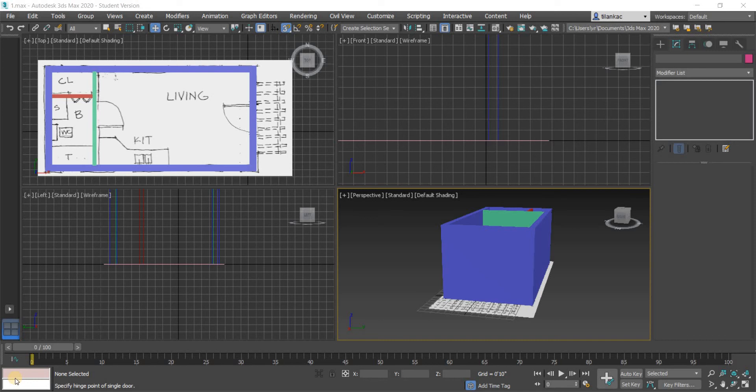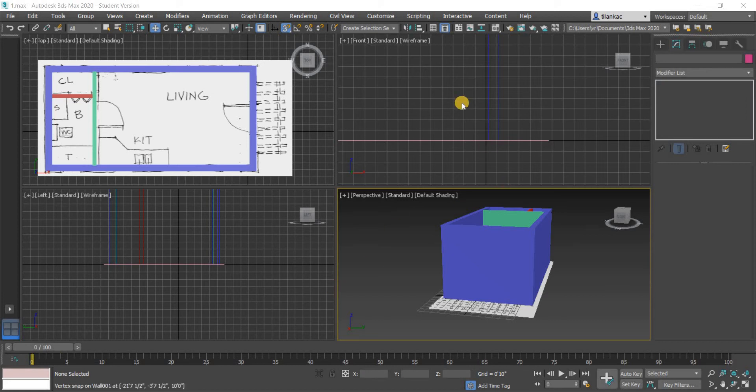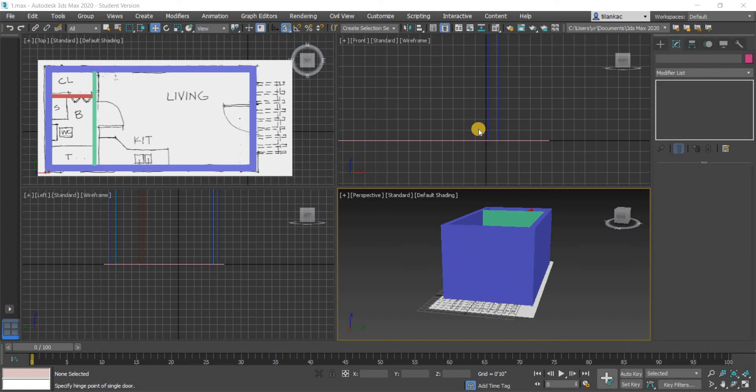Before we move on to the doors, let's first see how we can organize our drawing a little bit better using layers. In AutoCAD you have layers, in SketchUp you have layers, even though we haven't used it. In both cases, layers are used to organize your drawing.